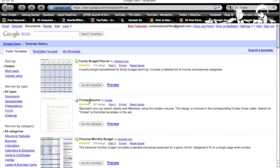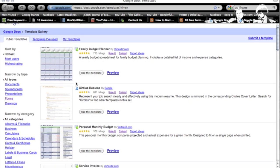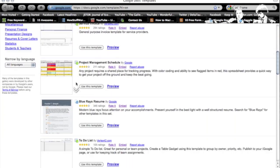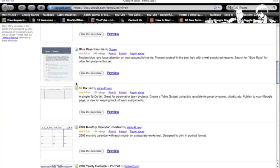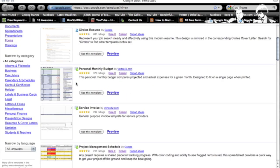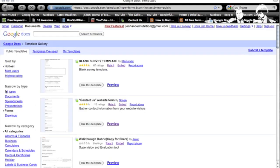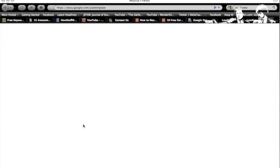And Google has a whole huge range of templates you can sort through and use. Right now what I'm looking for is a contact page, contact us. I'm going to click on forms. Here it is, contact us. I'm going to click use this template.